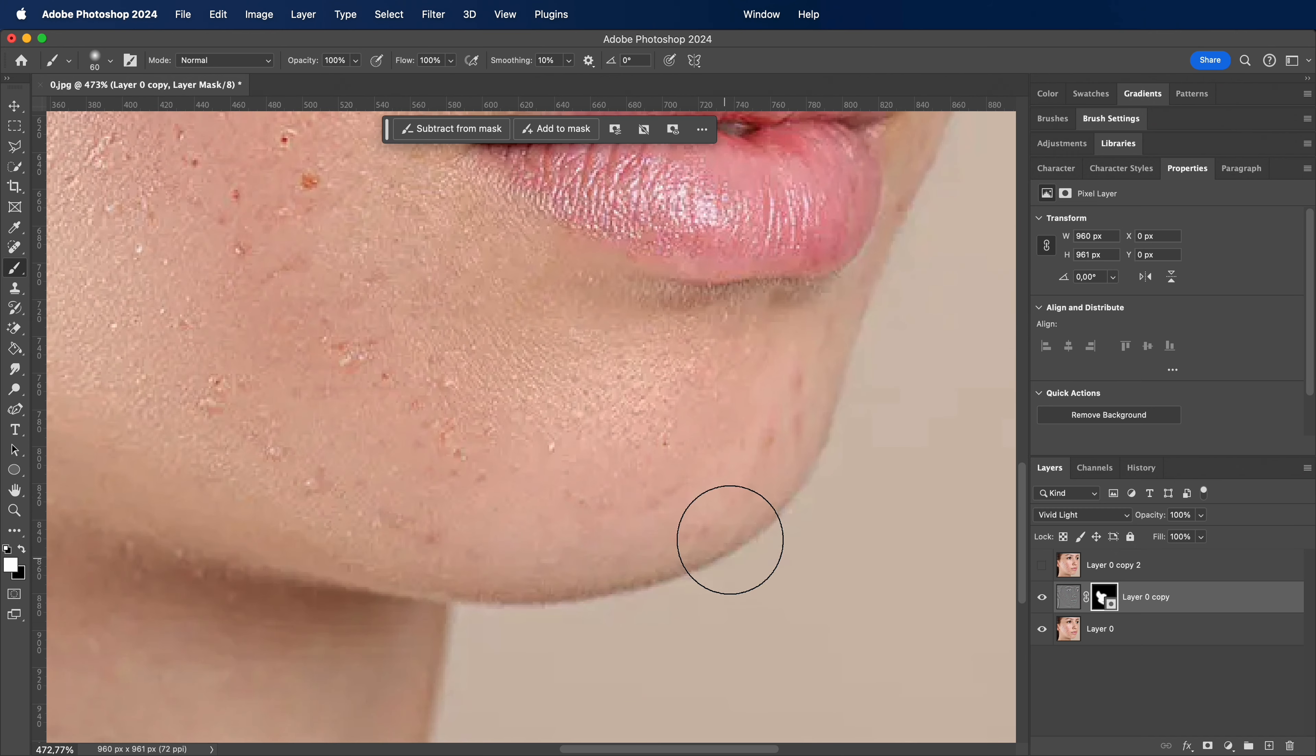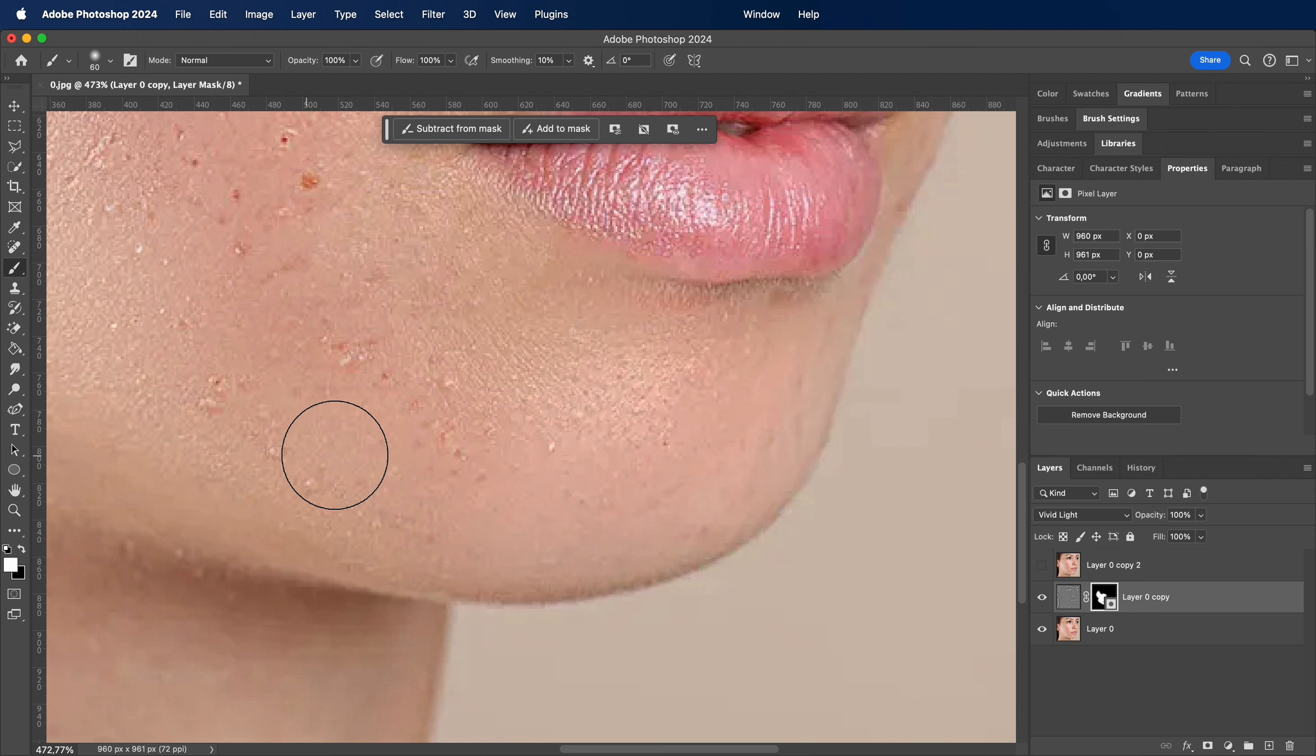What's your favorite feature when it comes to face retouching? Feel free to drop a comment and let me know.